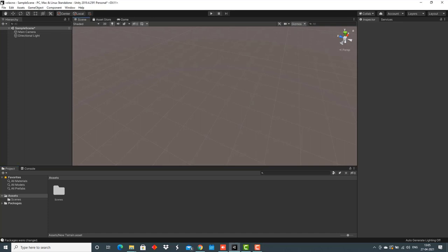The first thing that I've done is creating a new project. I've named the project Volcano. The version of Unity that I'm using is 2019.4.25 F1.